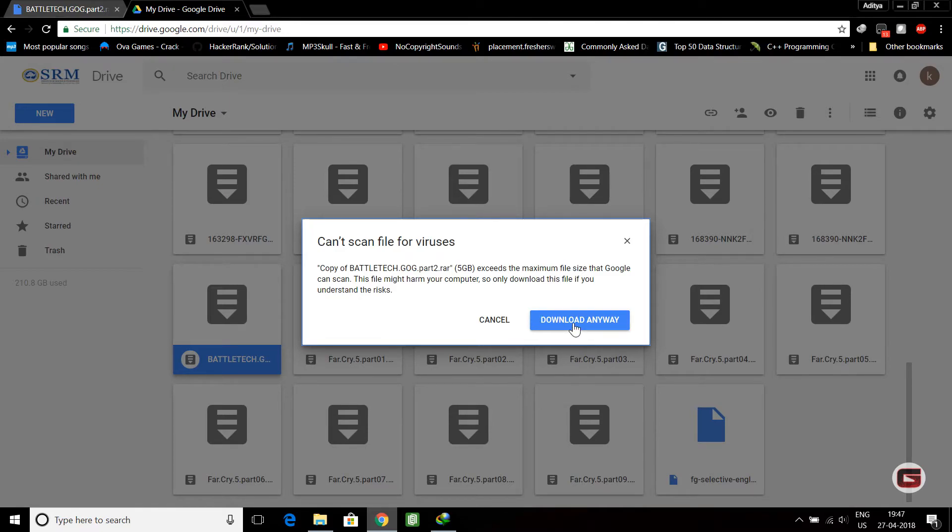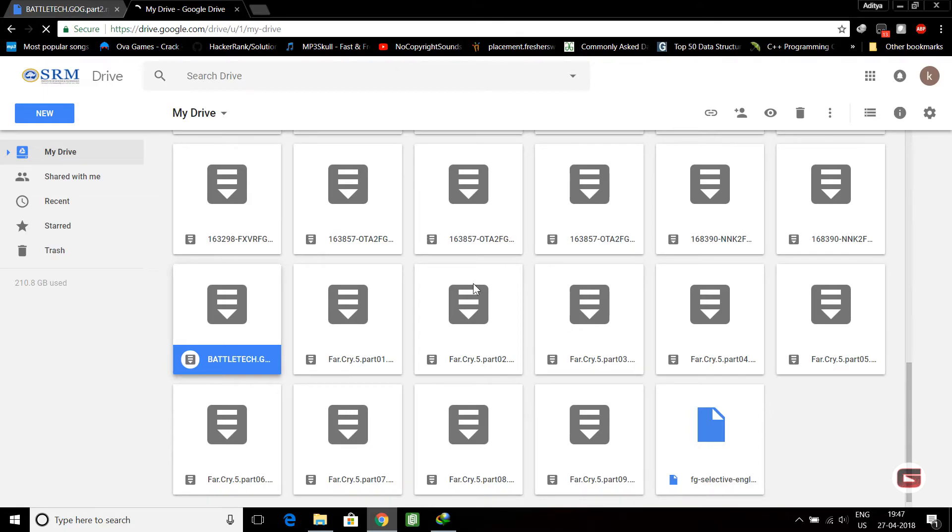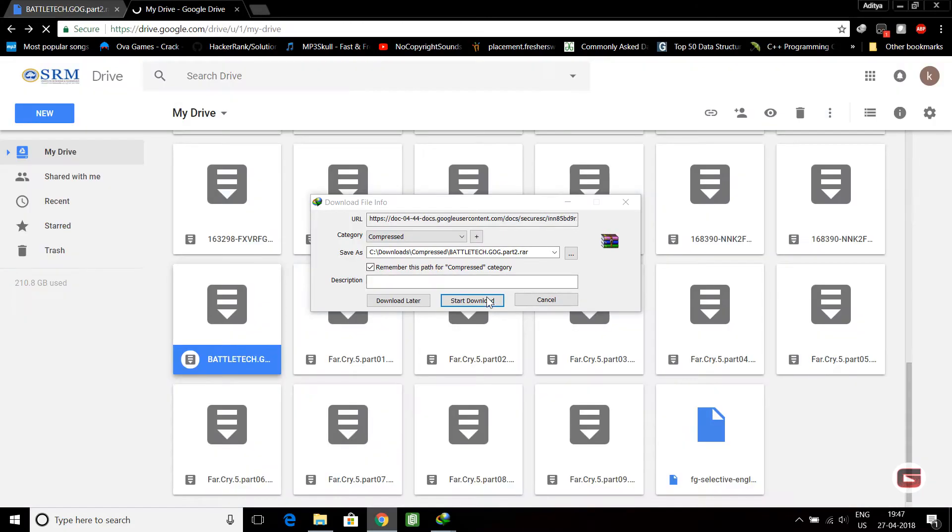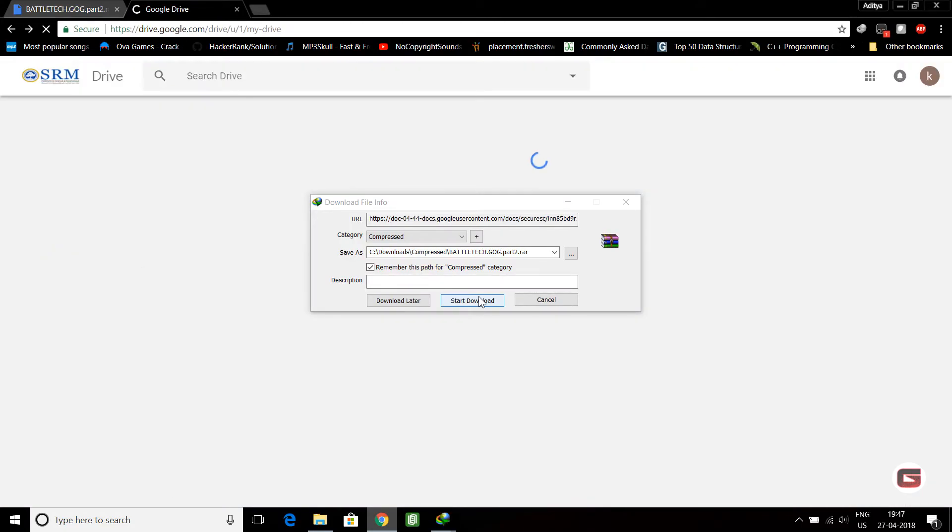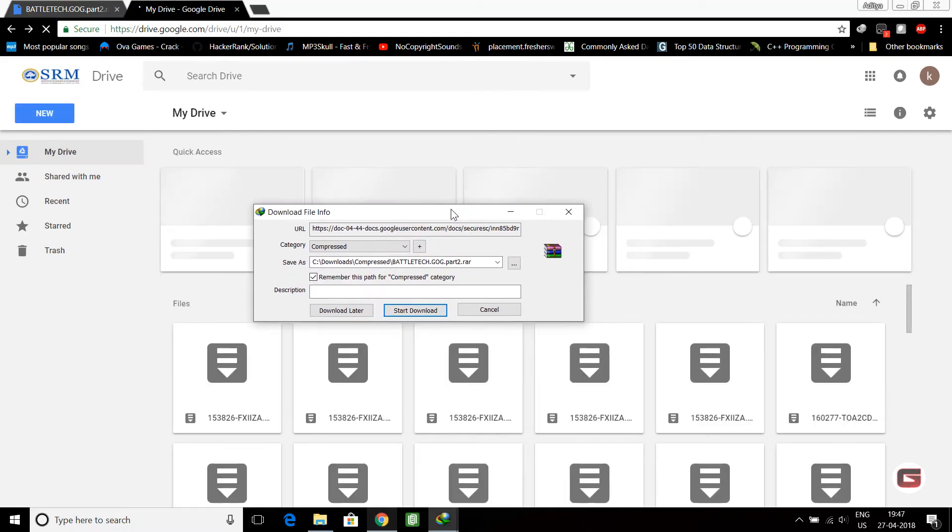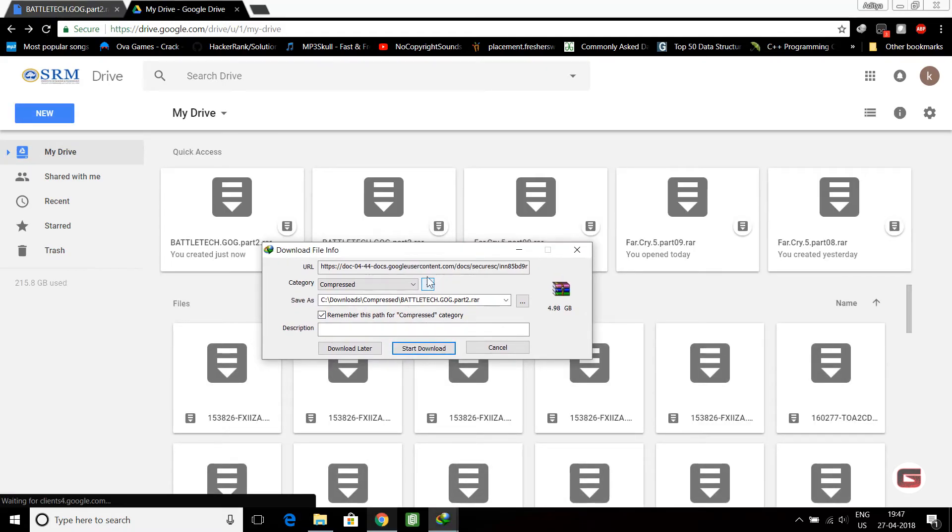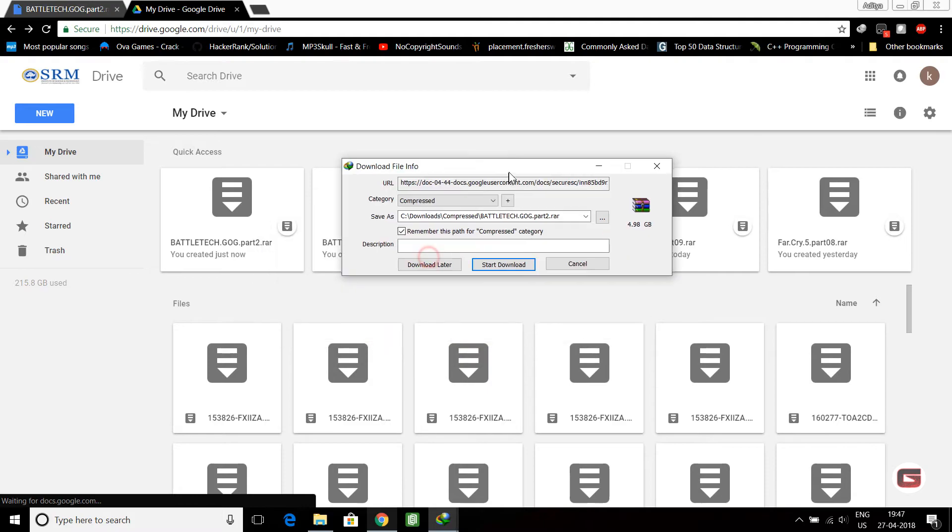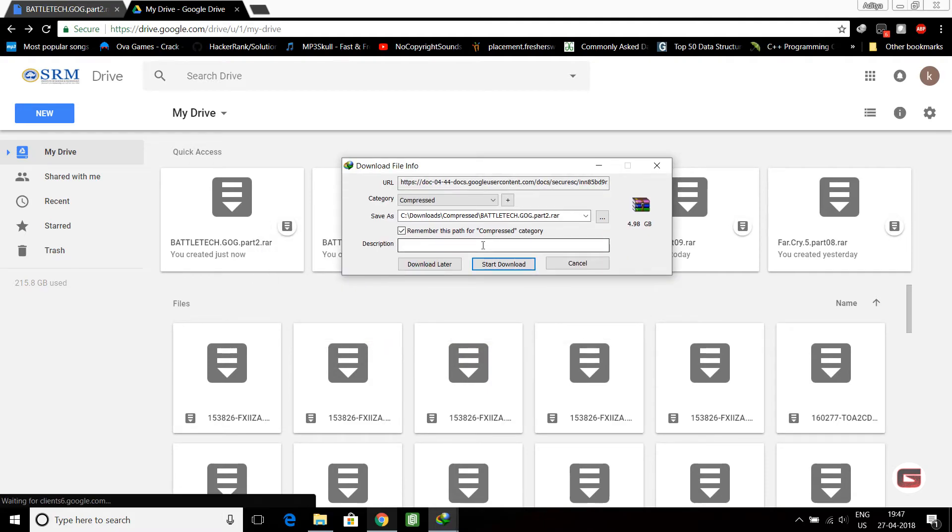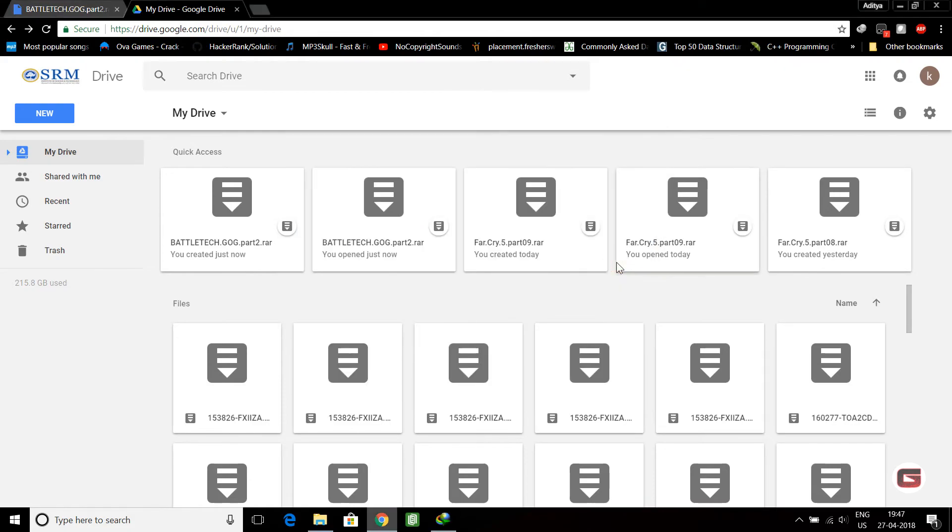Now it will download. I have Internet Download Manager, so I download through that. I click on 'Start download' and it's downloading. So it works like that.